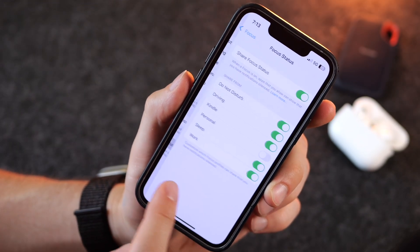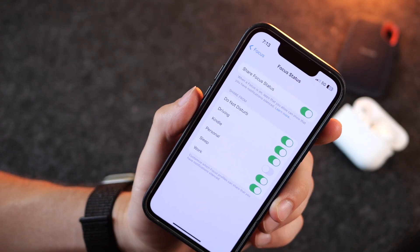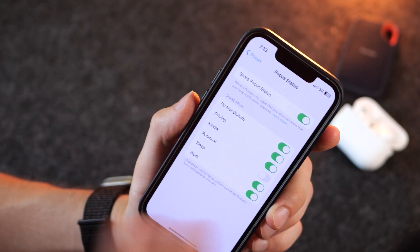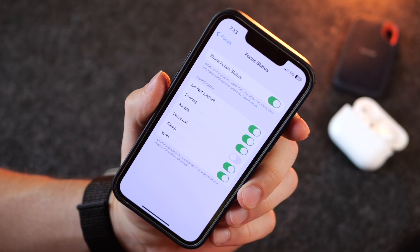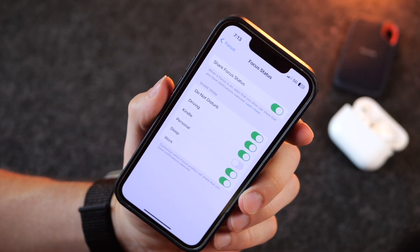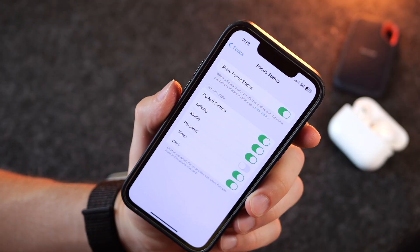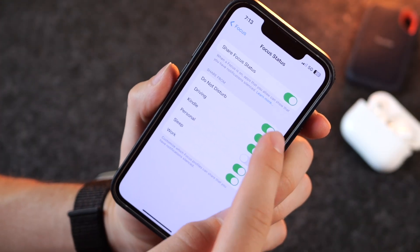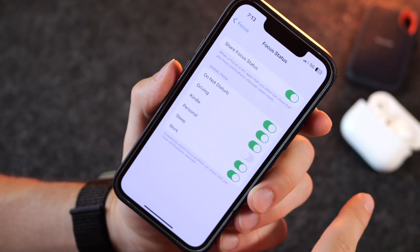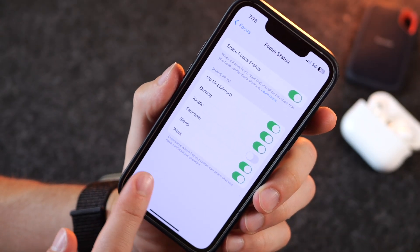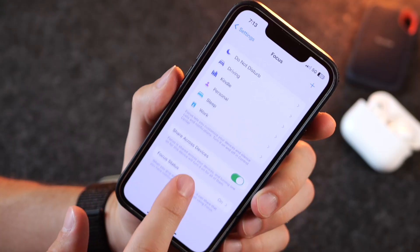You also have the ability to share your focus status, meaning other people messaging you will be able to see that you're in a focus mode. It'll say the same thing no matter which mode you're in, and you can choose which modes notify people and which do not. Depending on your settings, people can actually bypass your Do Not Disturb and still reach you if they message you twice.